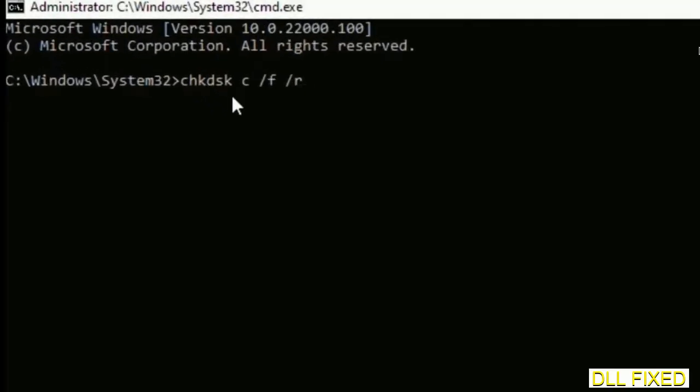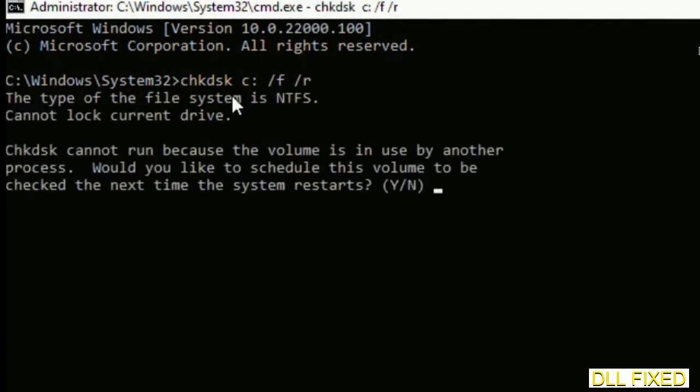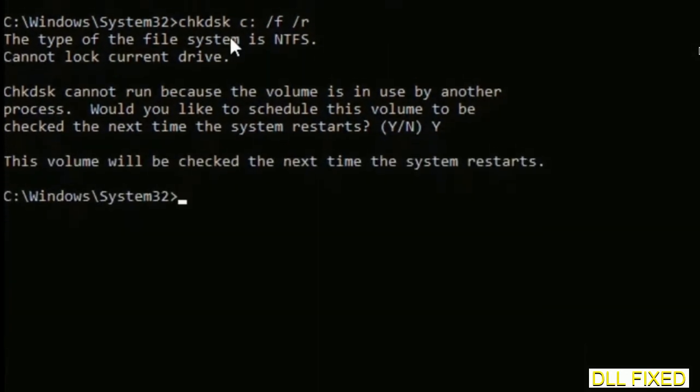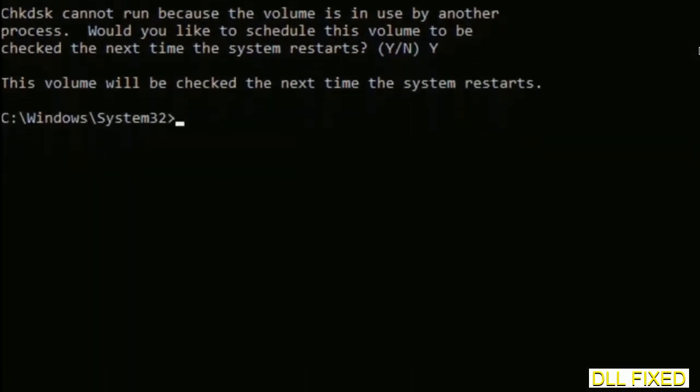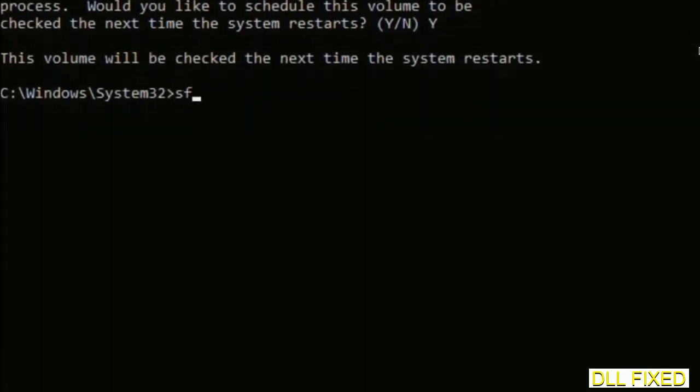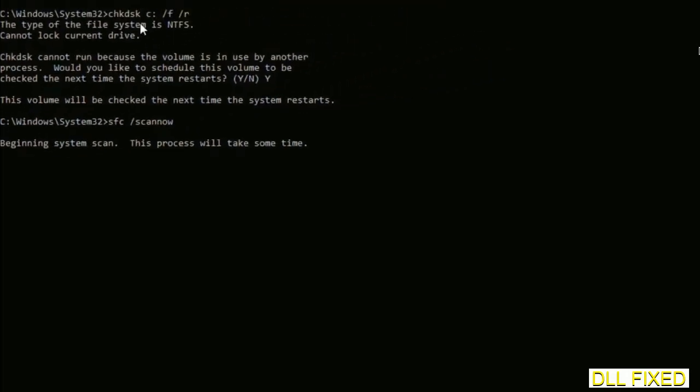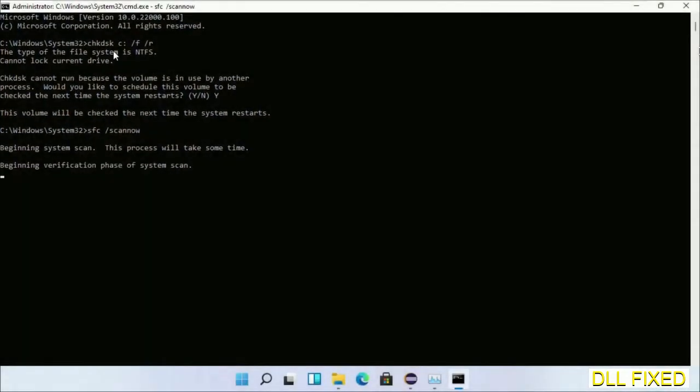We have to execute three commands here. First is chkdsk. Execute this and type Y. Then the next command: sfc space /scannow. Execute this. While this is running in the background, open a new command prompt from Task Manager.